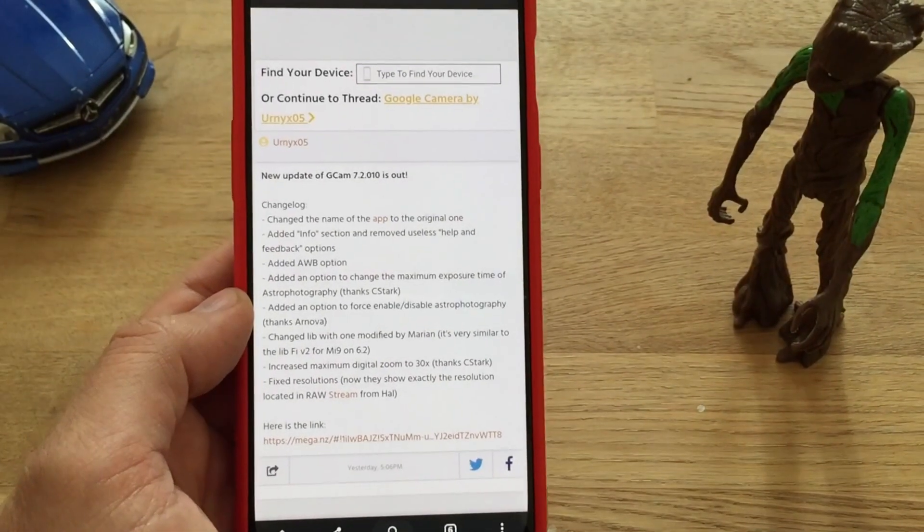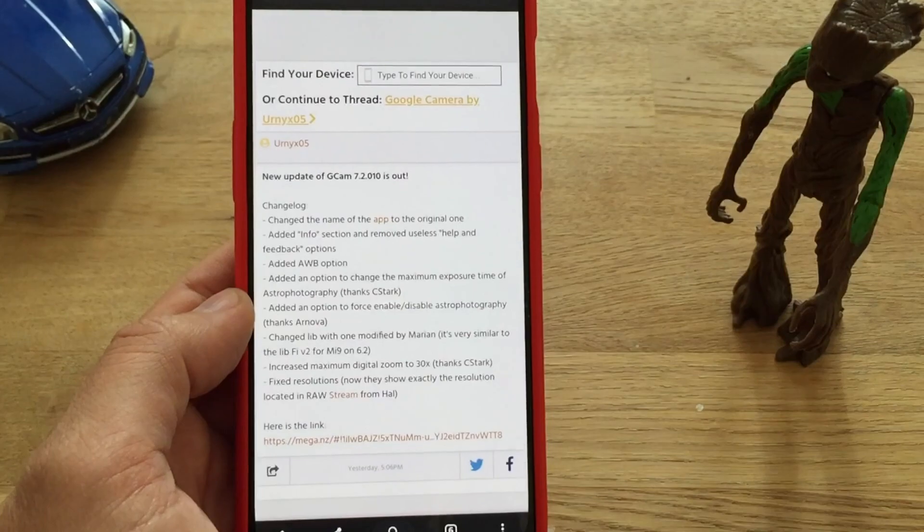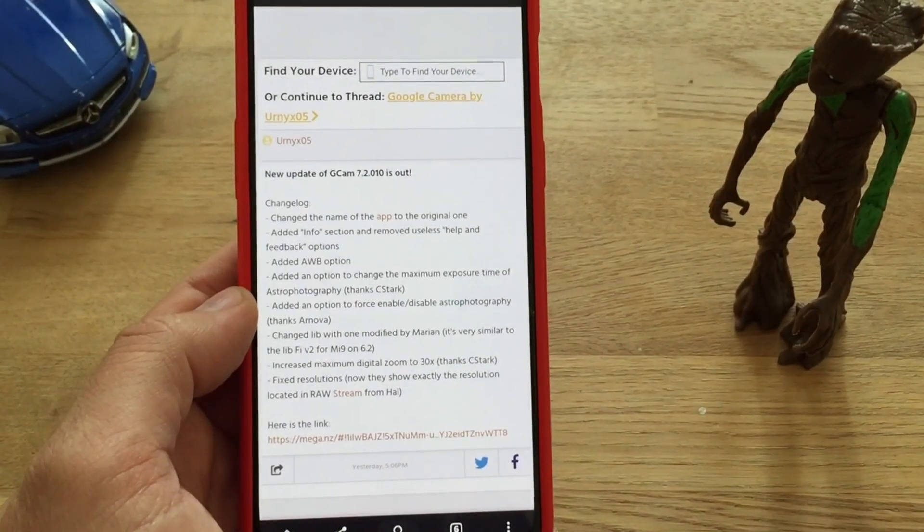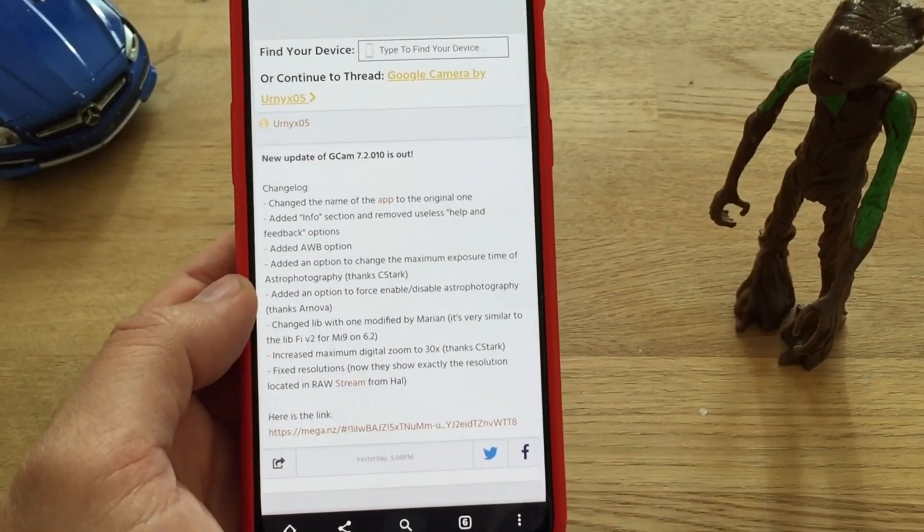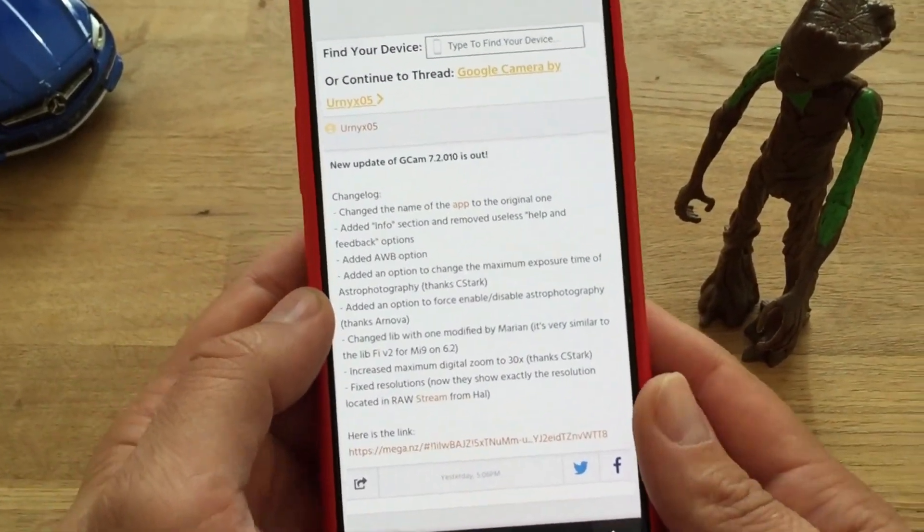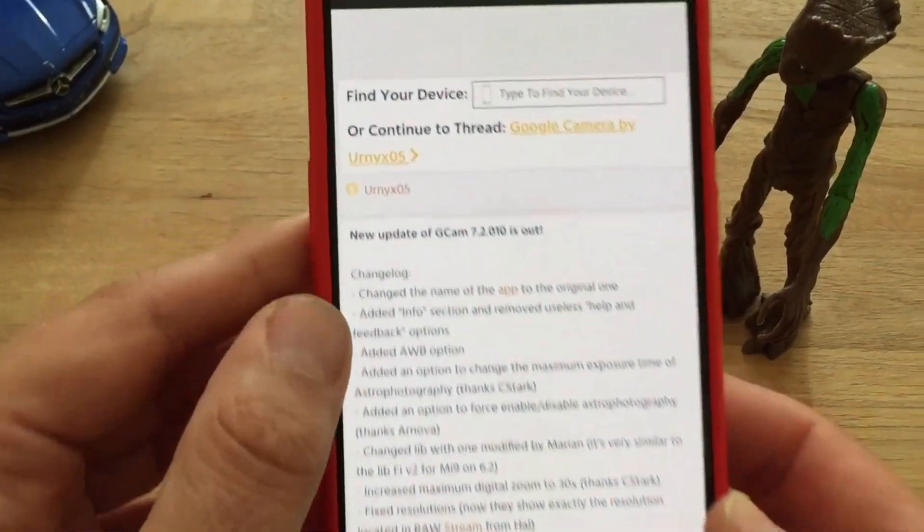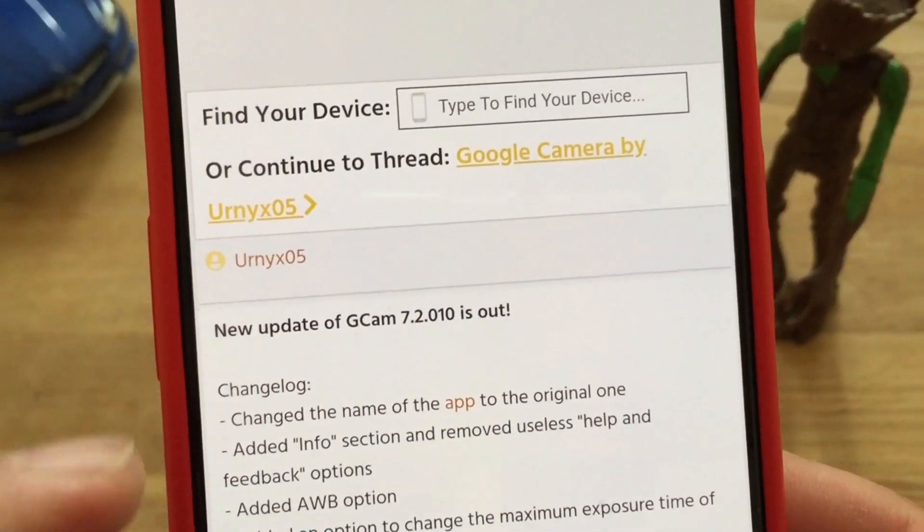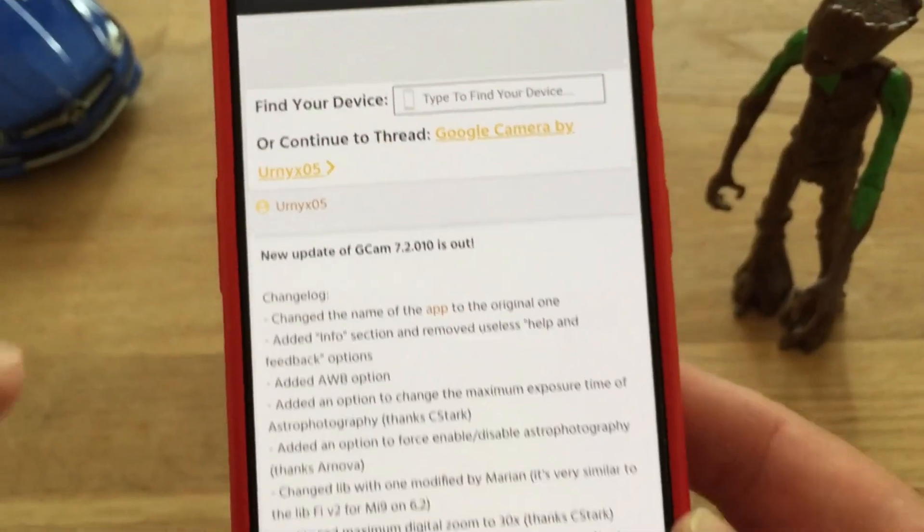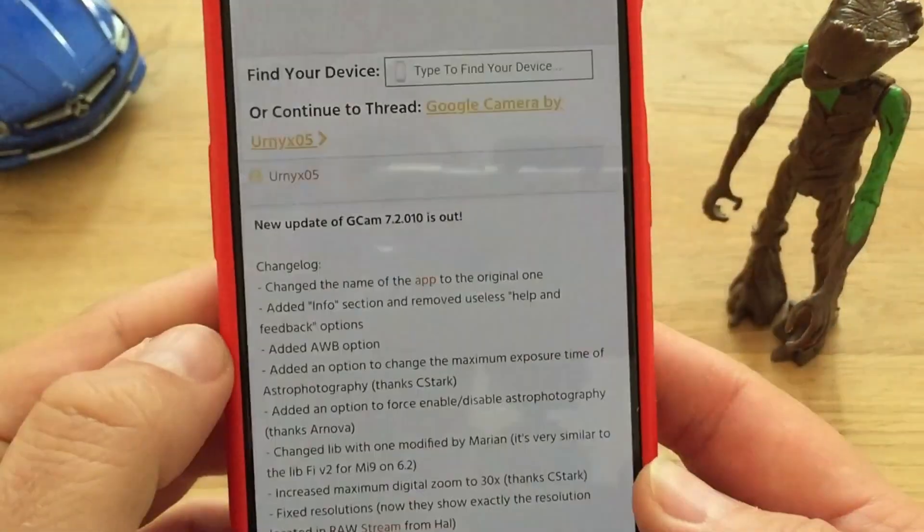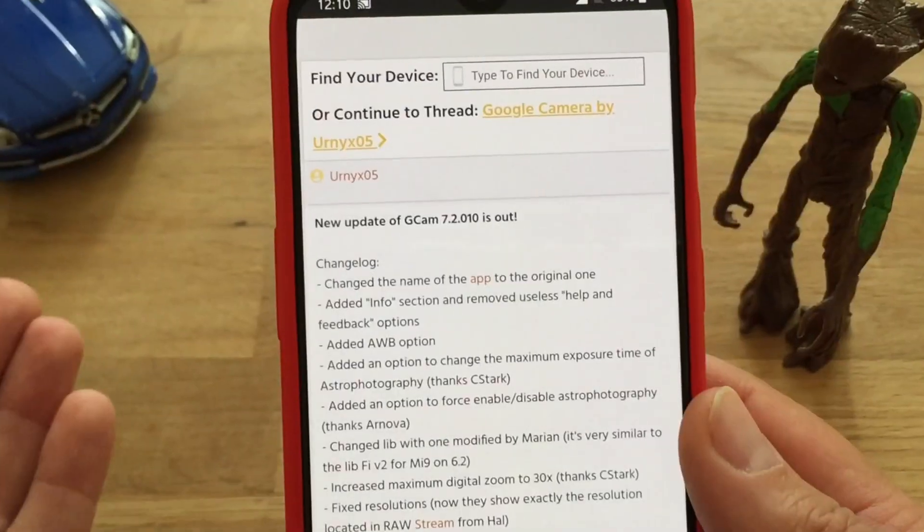Hi guys, Belian Speakstech here with some exciting news today about the new Google Camera. Google Camera 7.2 is out by Unix05, that is the developer, and this is the XDA thread. I will link it down below.